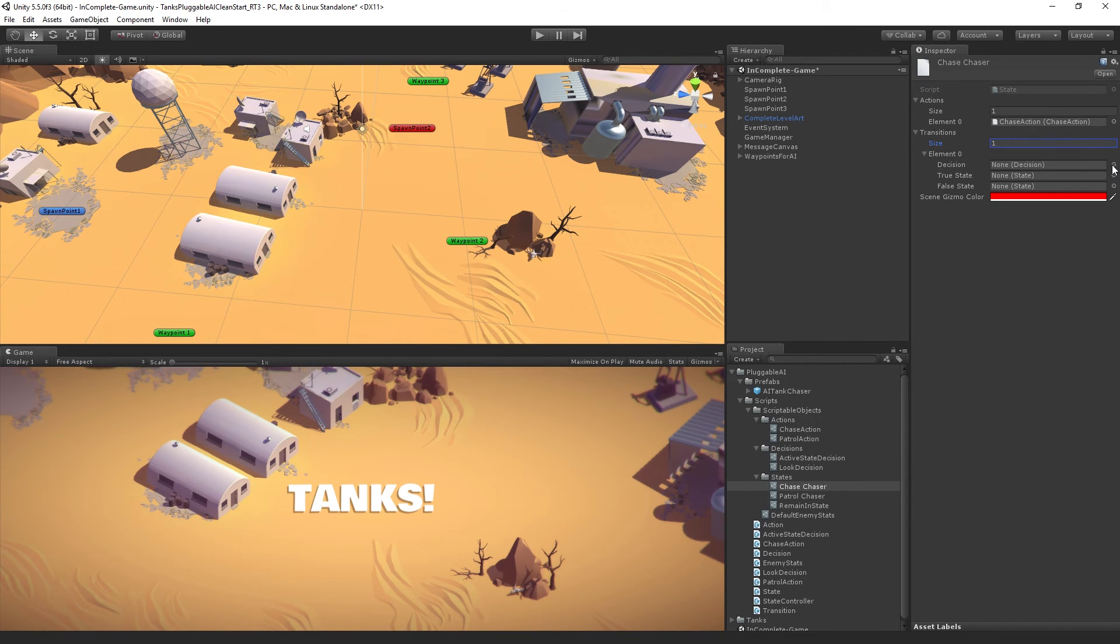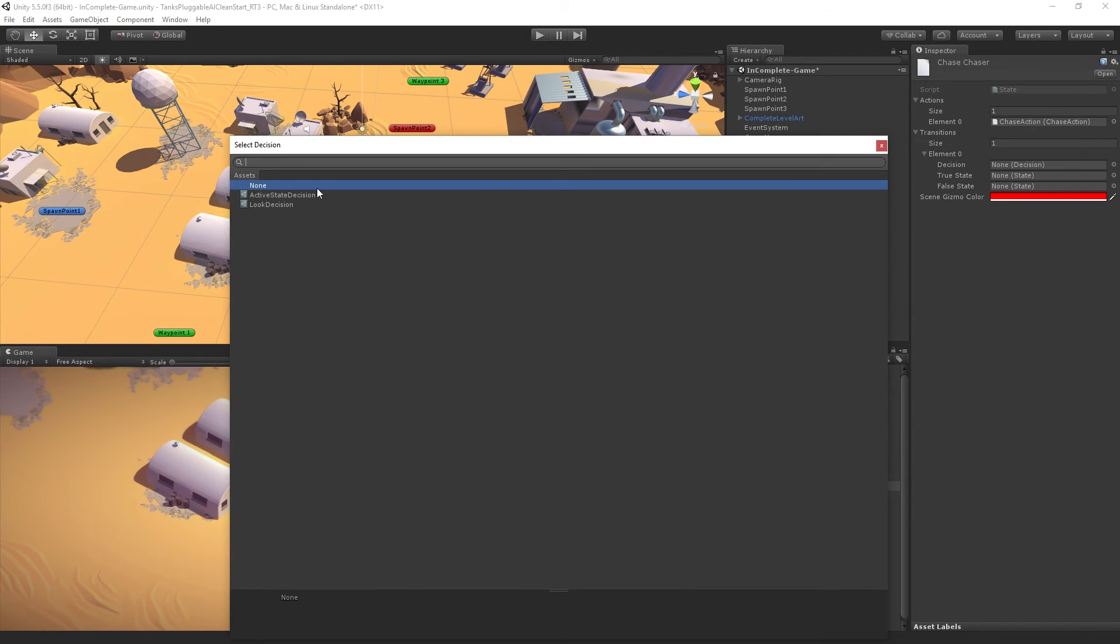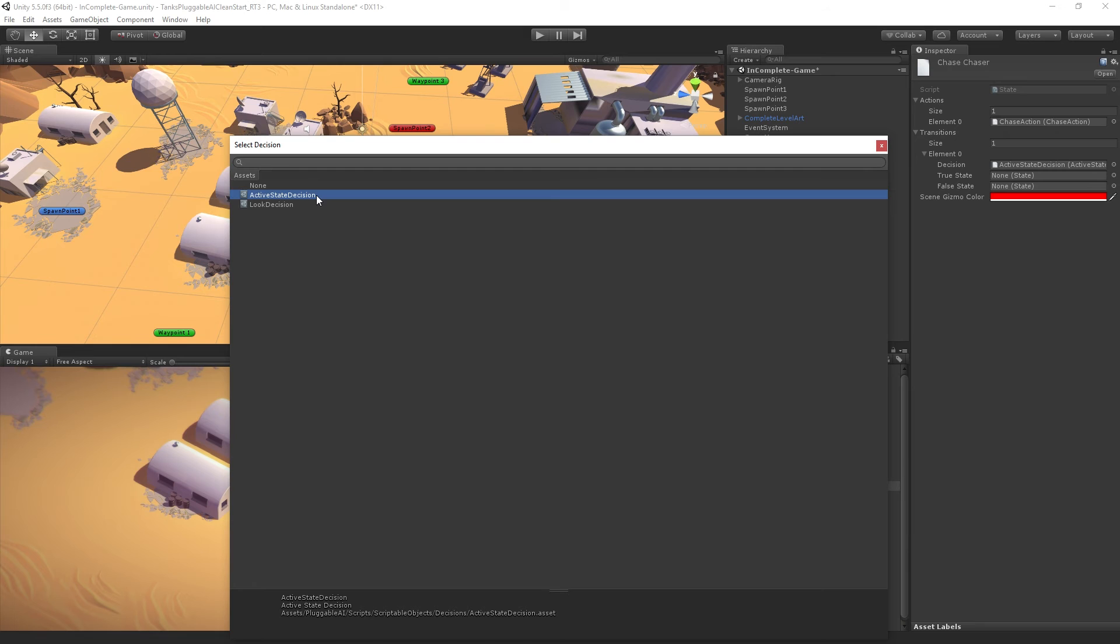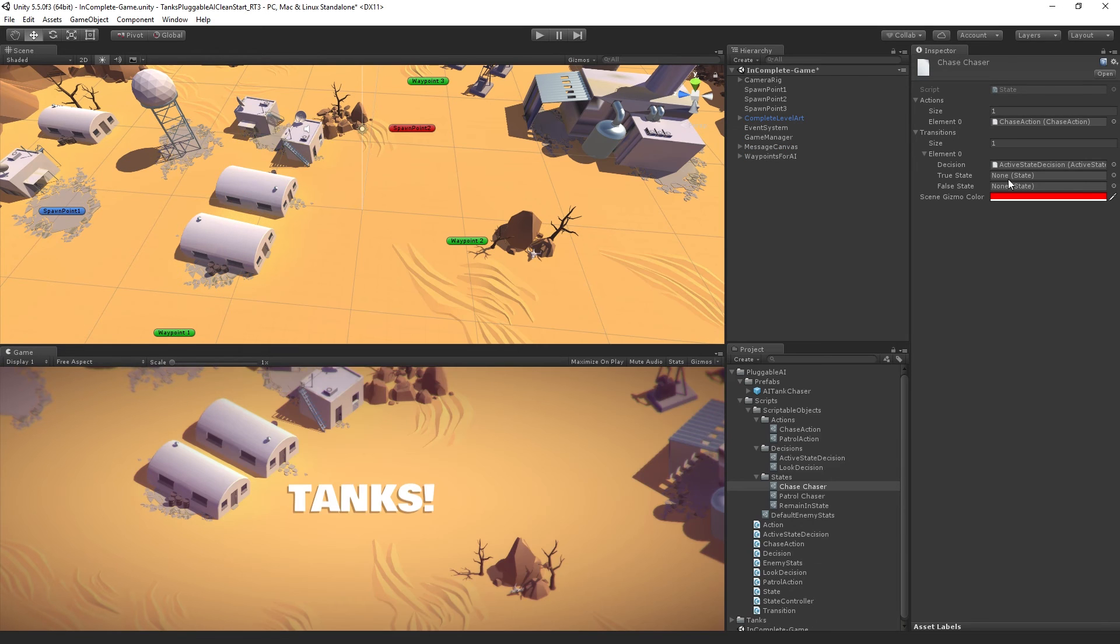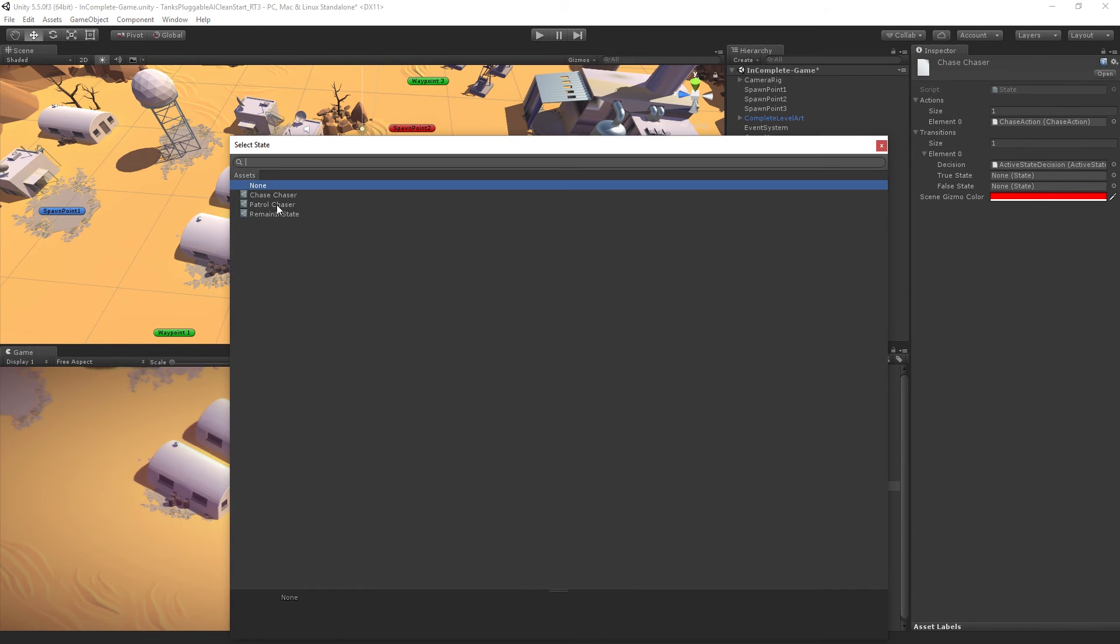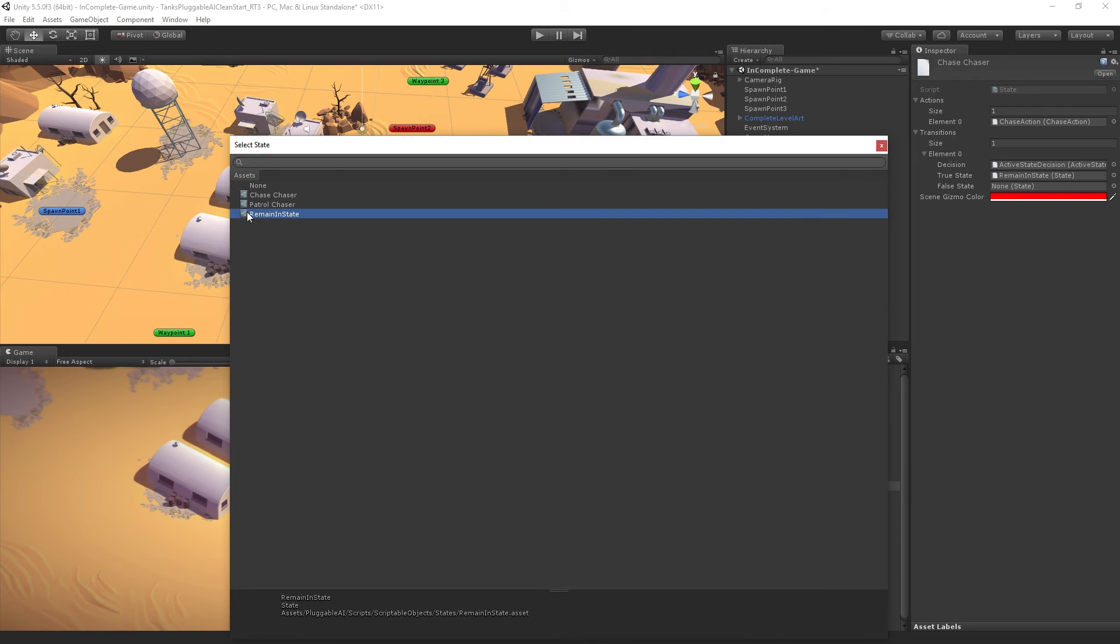The decision we're making is an active state decision. The true state is going to be remain in state. So if the target is still alive, keep chasing. Stay in the chase state.